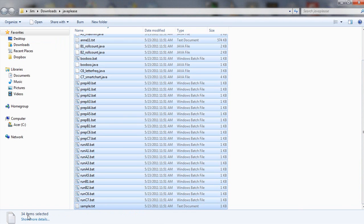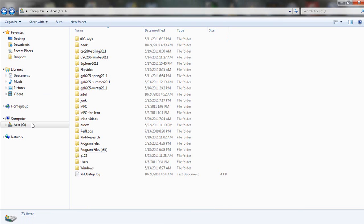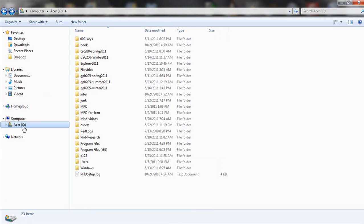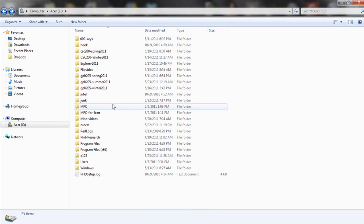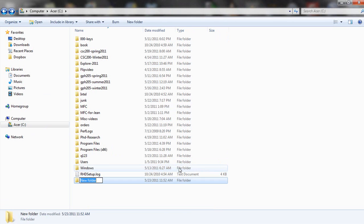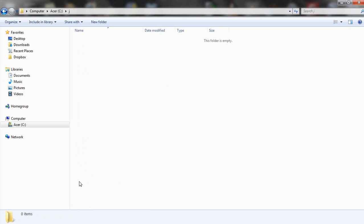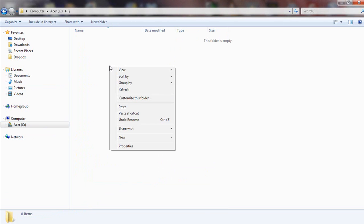That's 34 items. And then let's do a right mouse click and copy. Let's go to C and let's right mouse click and click on new folder. And let's just create a folder named J. Now let's get into that folder by double clicking it. And here let's do paste.